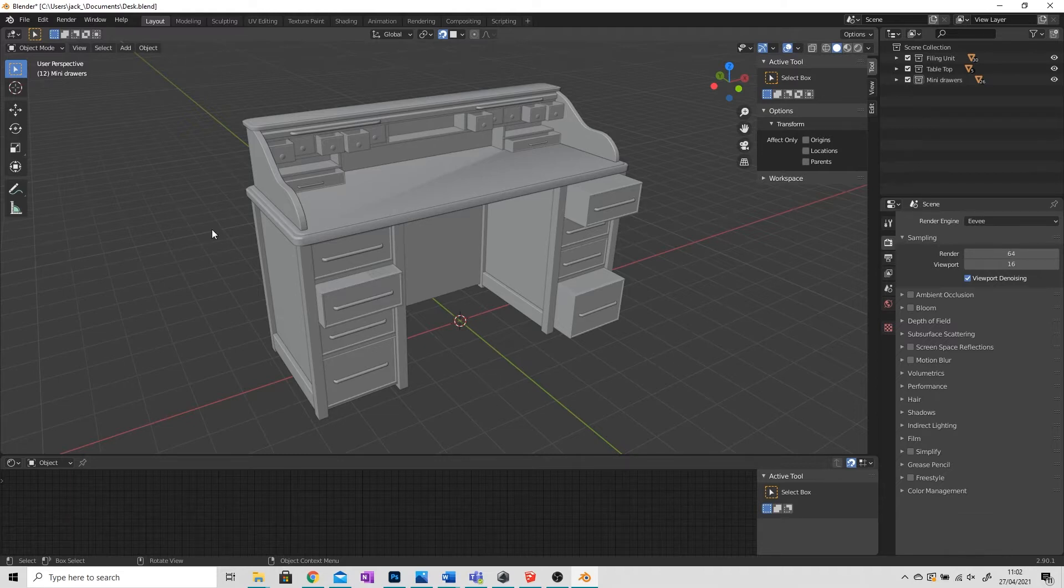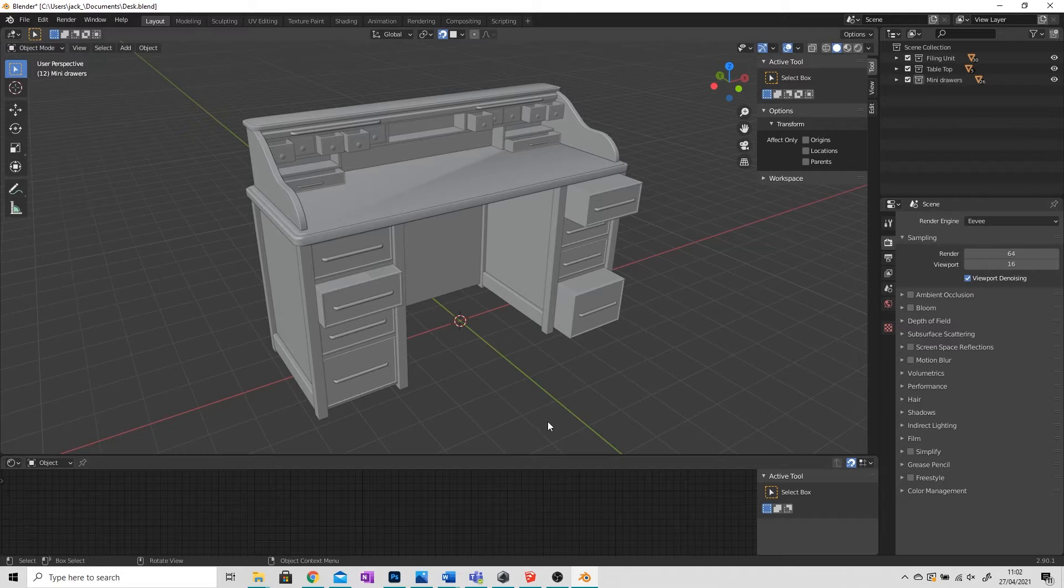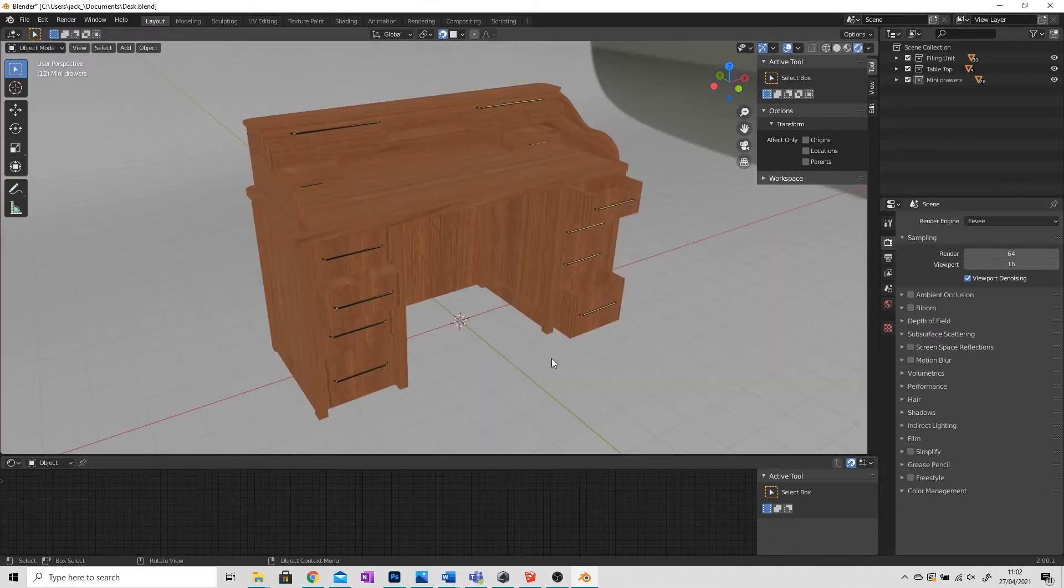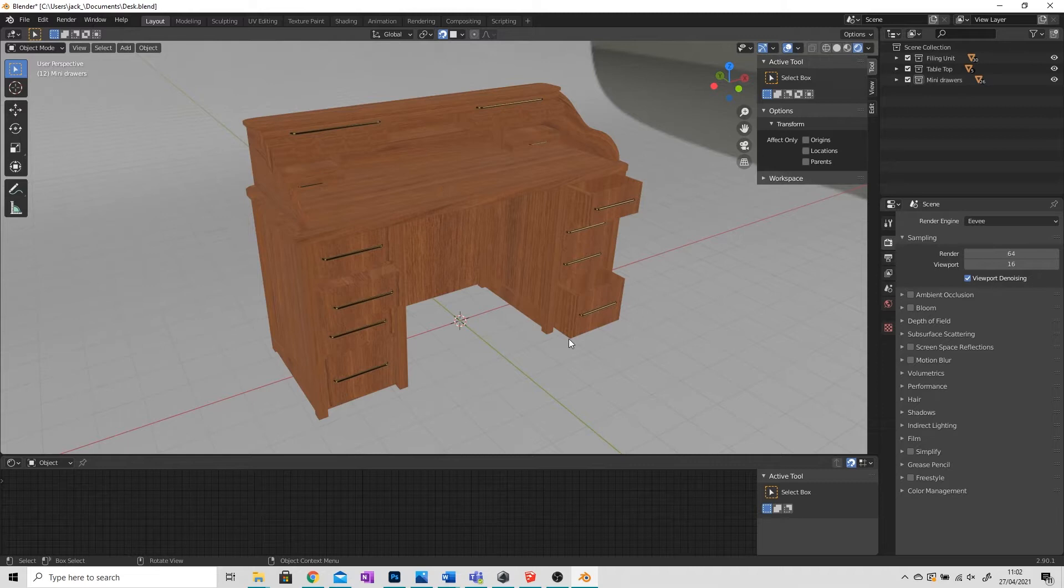So to get started here I've got a model I've already made in Blender, and if I go to rendered view you can see that I've also textured it. So we're not just going to be exporting the model, we're also going to be exporting the textures.